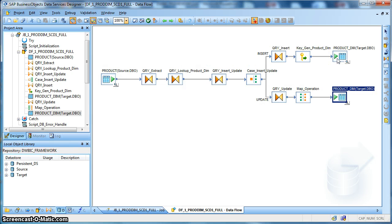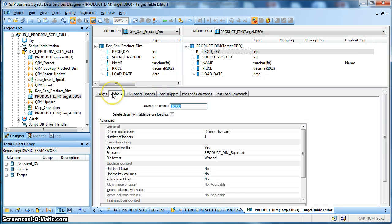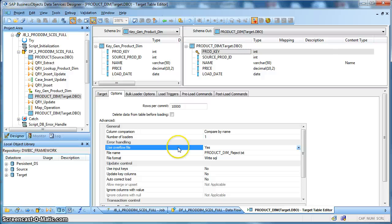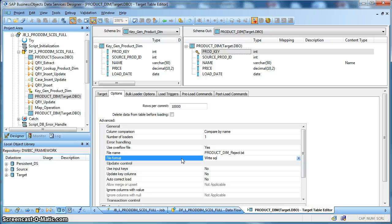Let us check the properties configured in our target instance. We have increased the rows per commit interval to 10,000. Apart from that we have used an overflow file so that in case of any rejection of records while writing to the target, we can capture them. We have selected the file format as 'write SQL', so whenever a record is rejected, the insert or update statement that was generated will be written to the reject file.